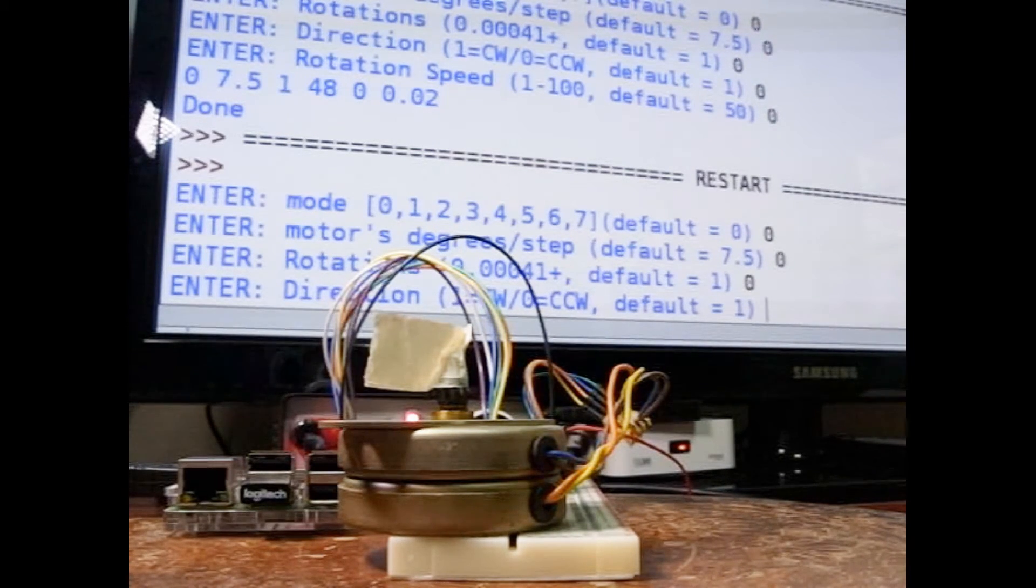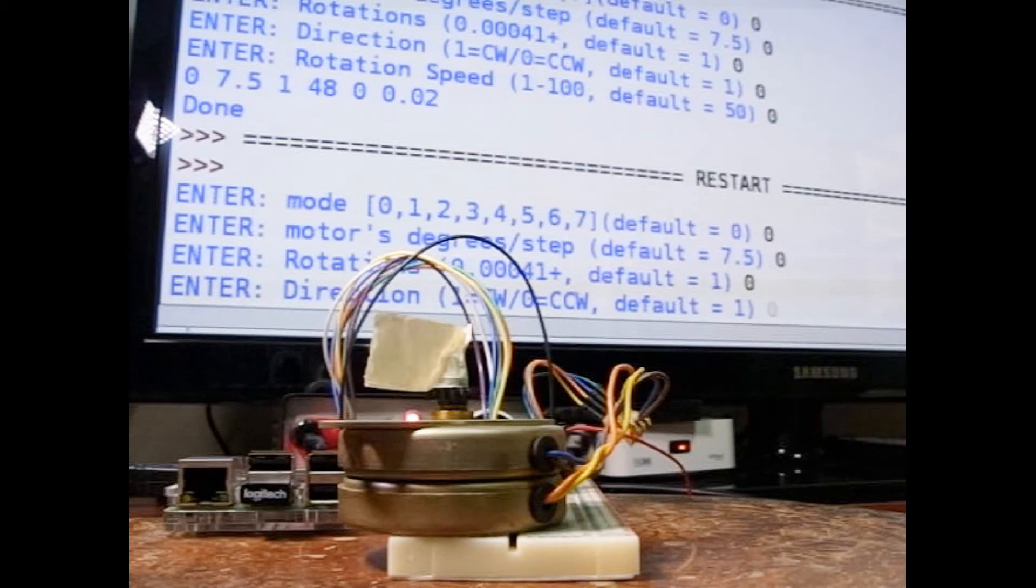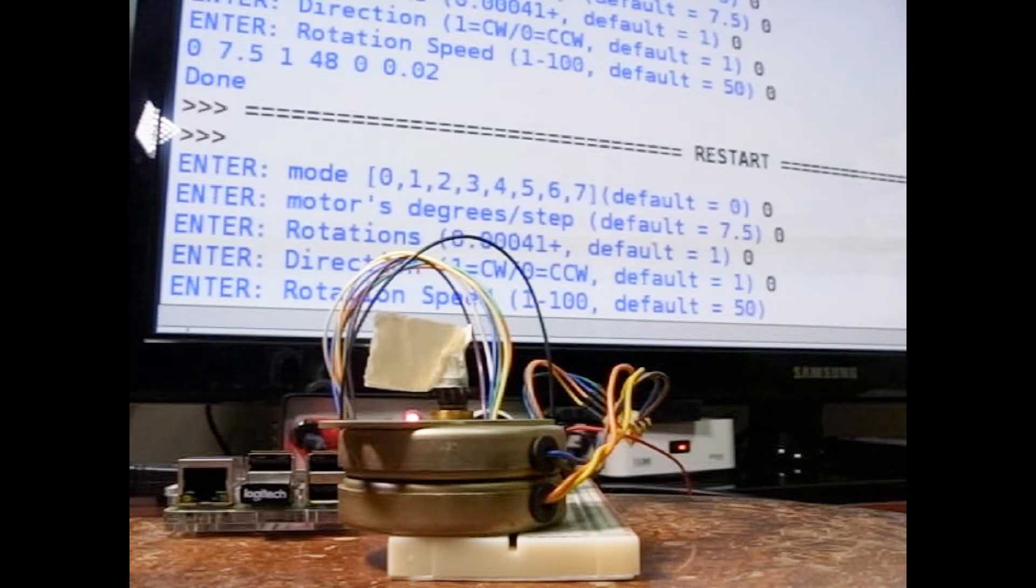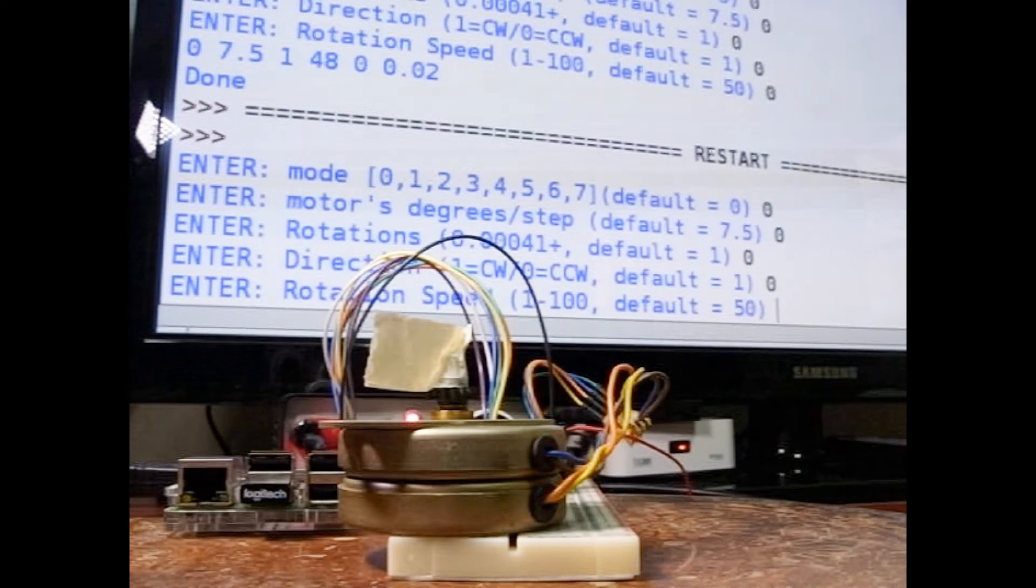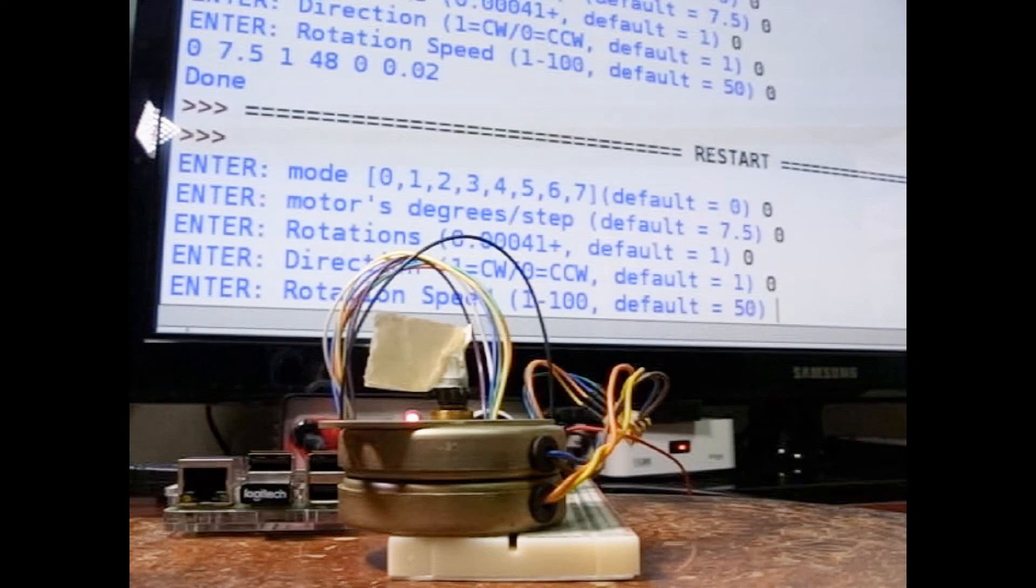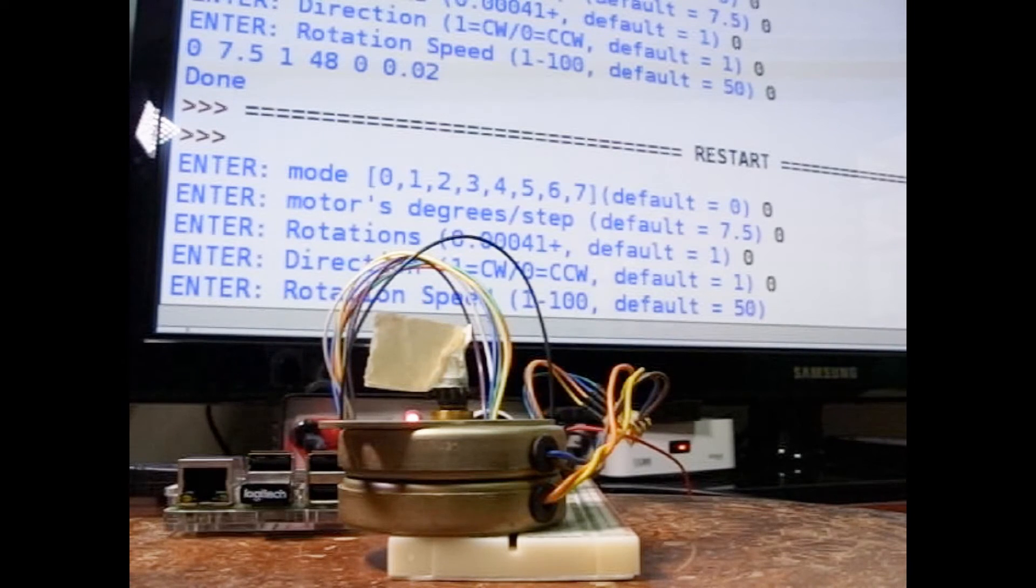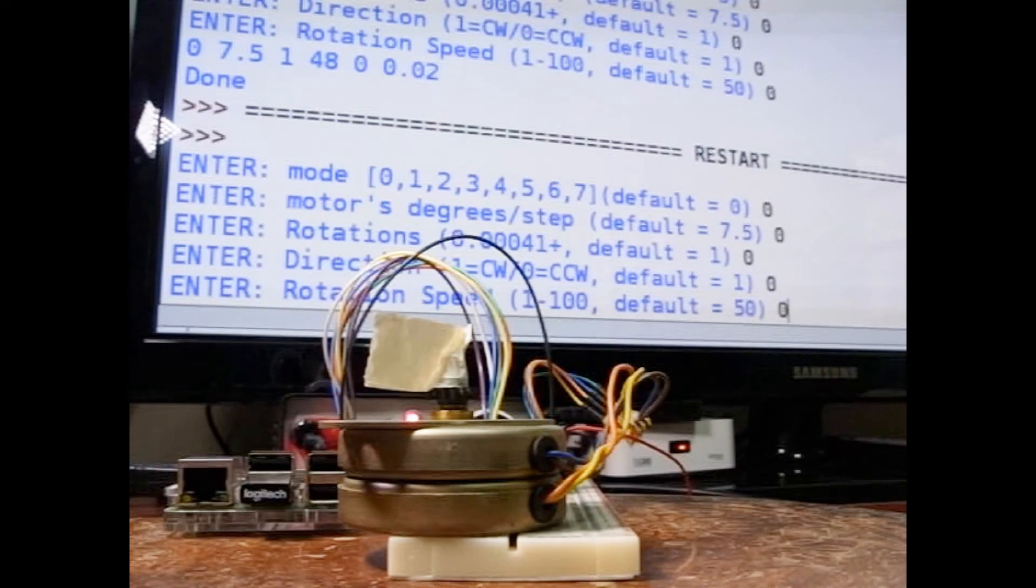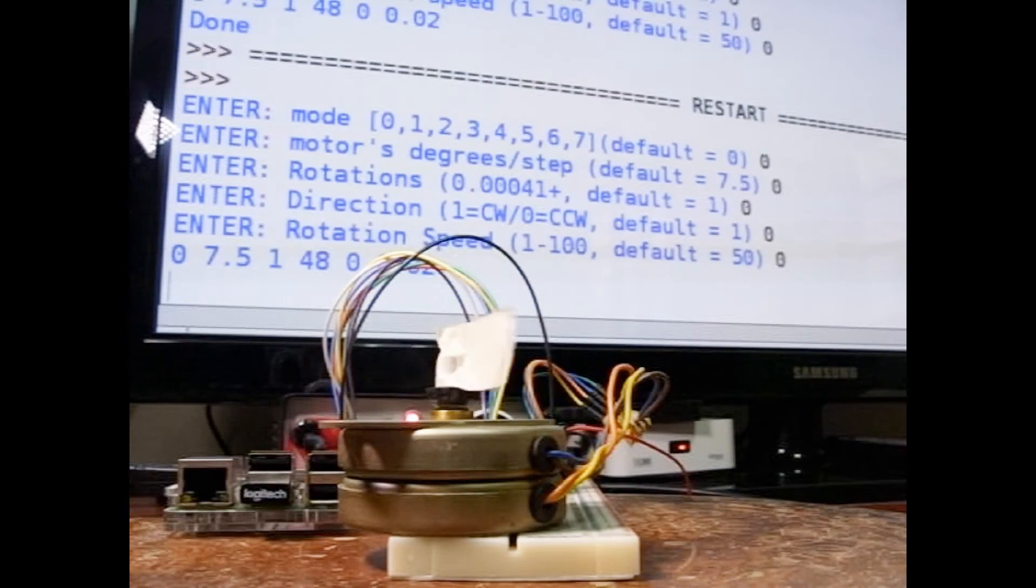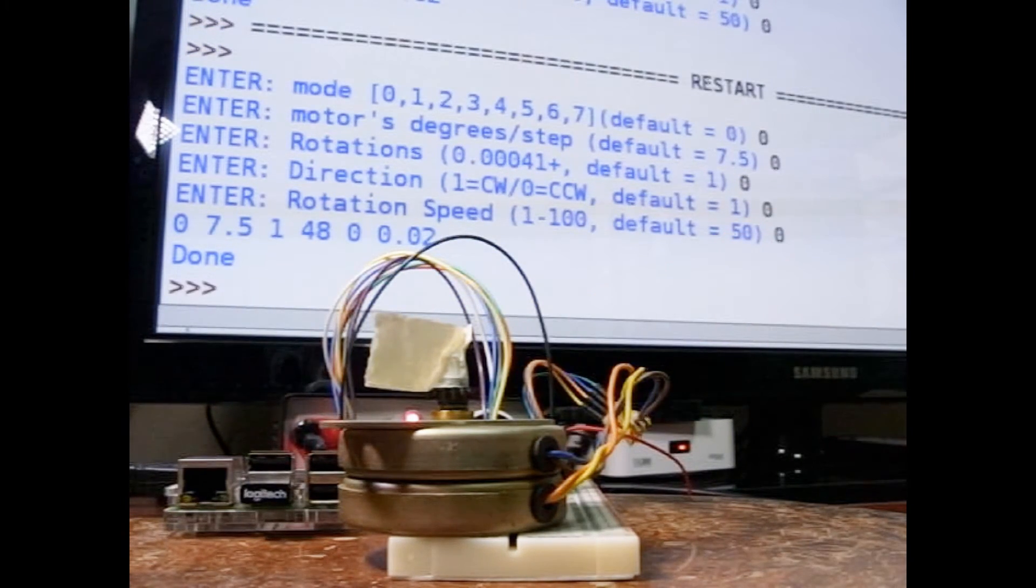And the speed down here is like a percent between one and one percent and a hundred percent of total speed. And the default is 50. We'll put in a zero, so it will default to 50. And then the stepping motor here turned around one full turn.